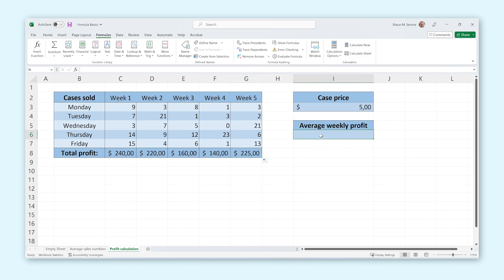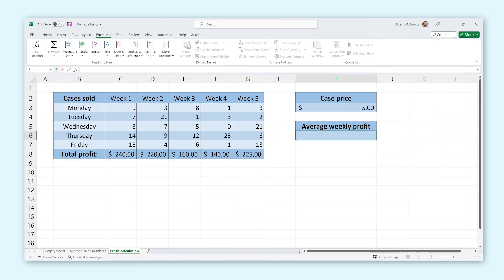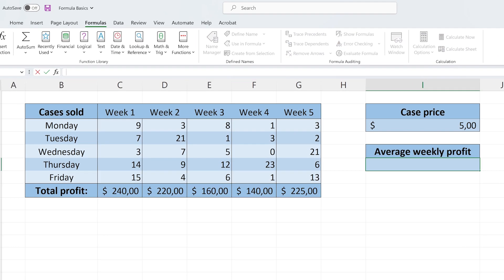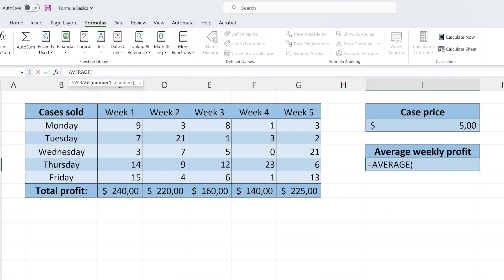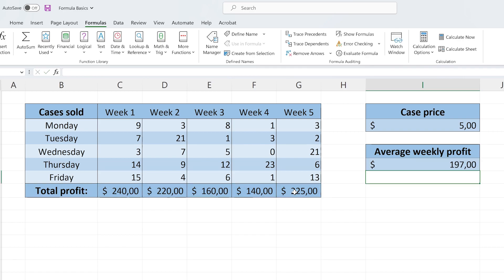Now we will write a formula that calculates the average profit per week, using the outcome of the formulas we just created. We will use the same AVERAGE function as before — type an equal sign followed by AVERAGE, open our brackets, select this entire row, and close our brackets. Now we have the average profit per week automatically calculated for us, and it will even update when we change any of these sales numbers.